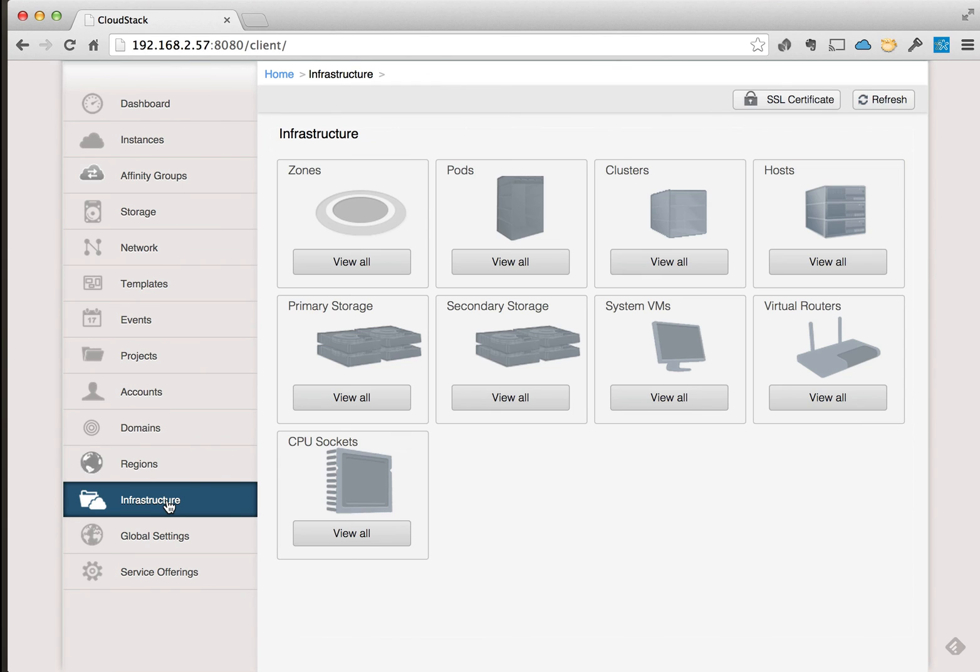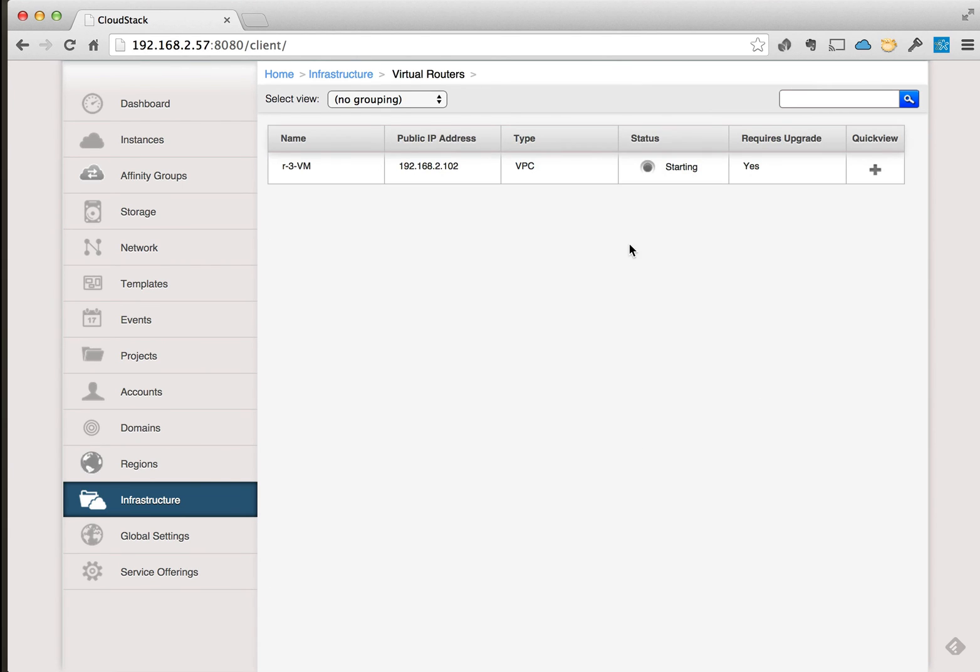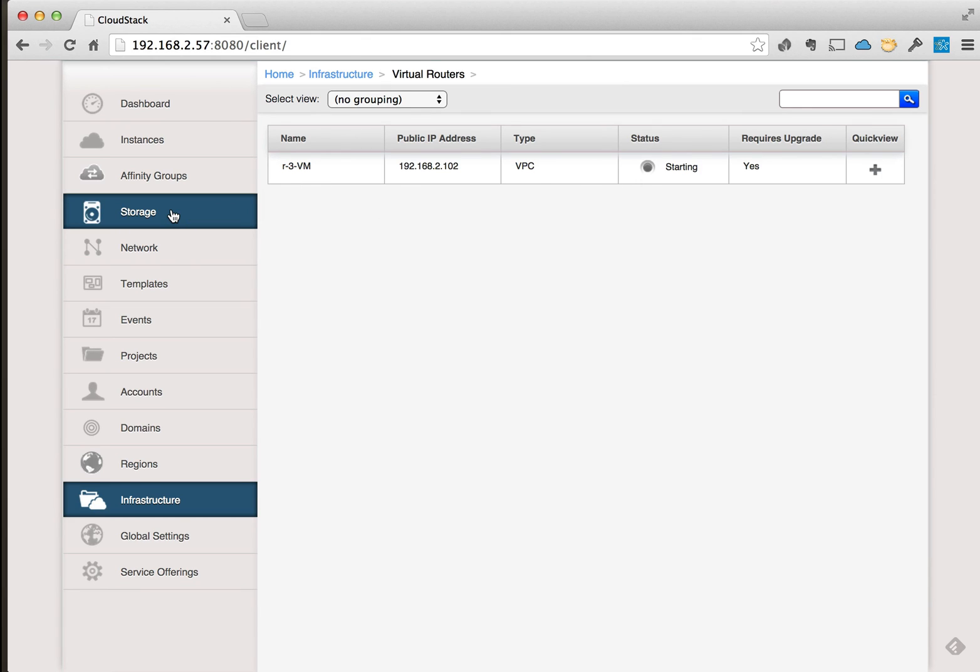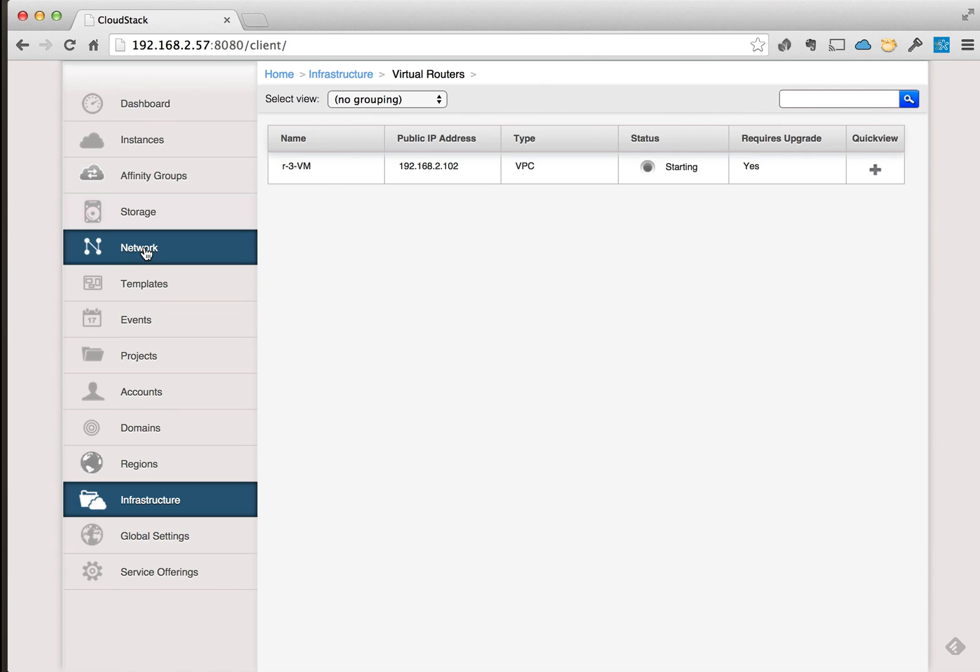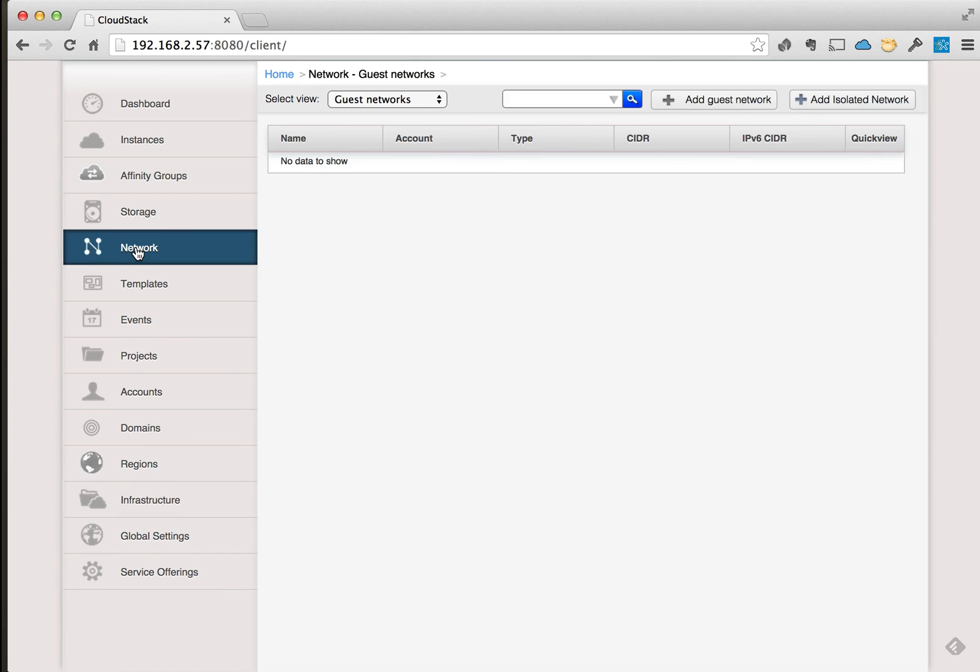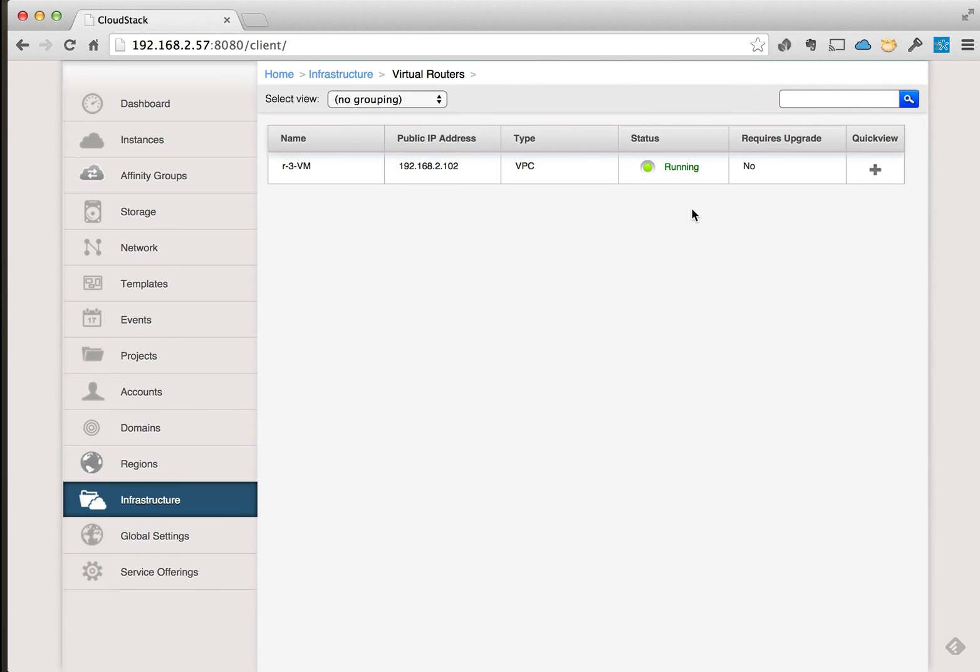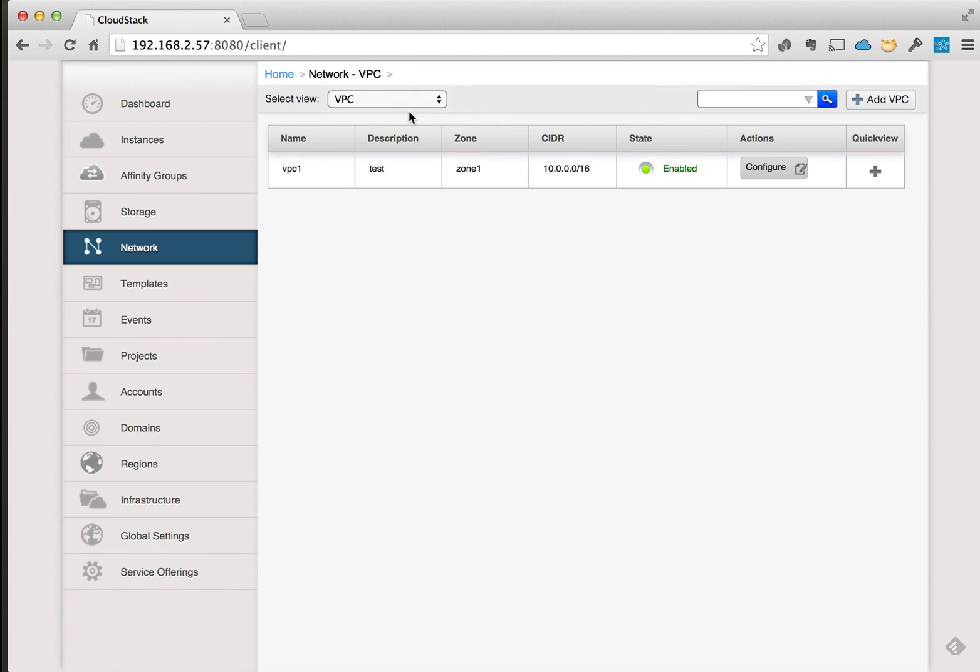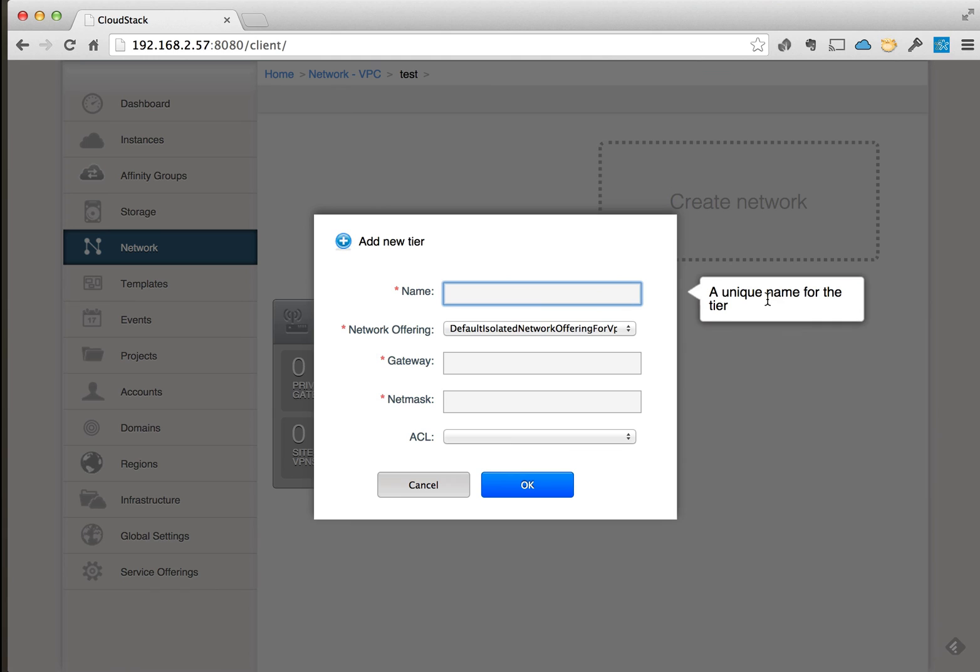Okay, so the VPC is creating, and while it's creating what it's also doing is creating a virtual router. This virtual router will be used for the first tier that we put in, or the first guest network that we set up in that VPC. So once the VPC, the virtual router starts up, we'll be able to go in and also configure the VPC and set up a couple of guest networks or network tiers. Okay, so now that the VR is started or running, we can go into the VPC and start to configure the app tier or the guest network. So we'll go to the VPC, we'll click Configure.